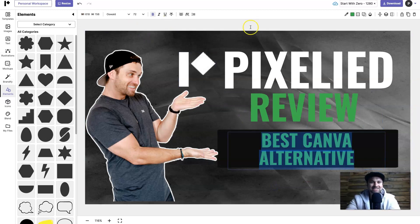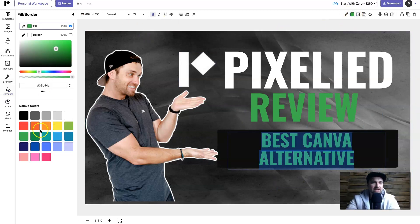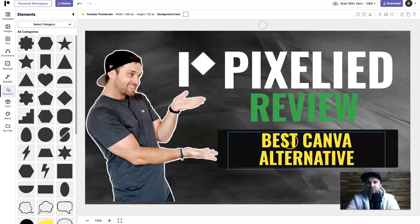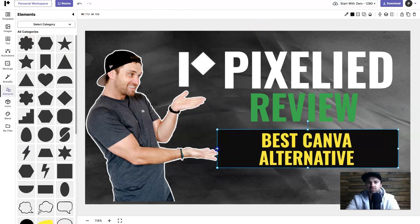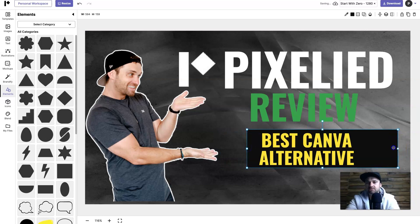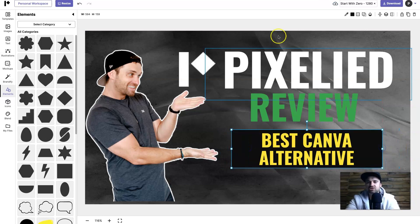And the reason I'm actually showing you this is to show you how quick and easy that you can actually use Pixelied. It's a very simple tool to use yet it's so powerful. So what I'm going to do is just have a few more final adjustments. What I might do is pause the video and show you the final result.